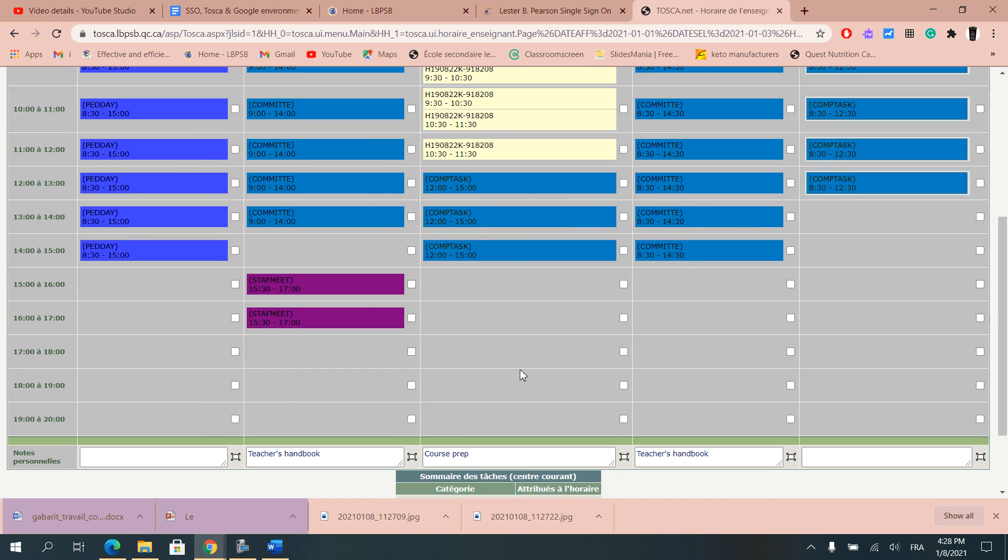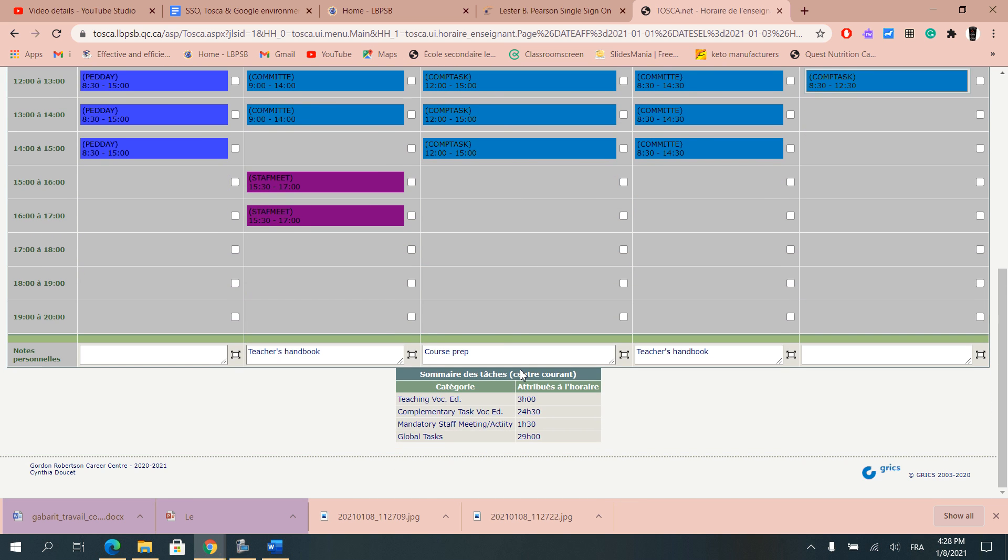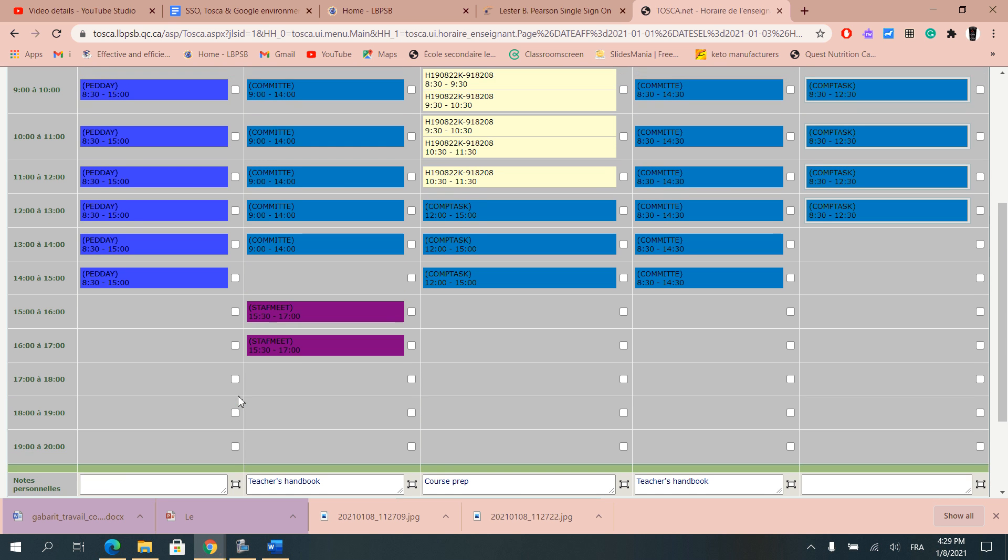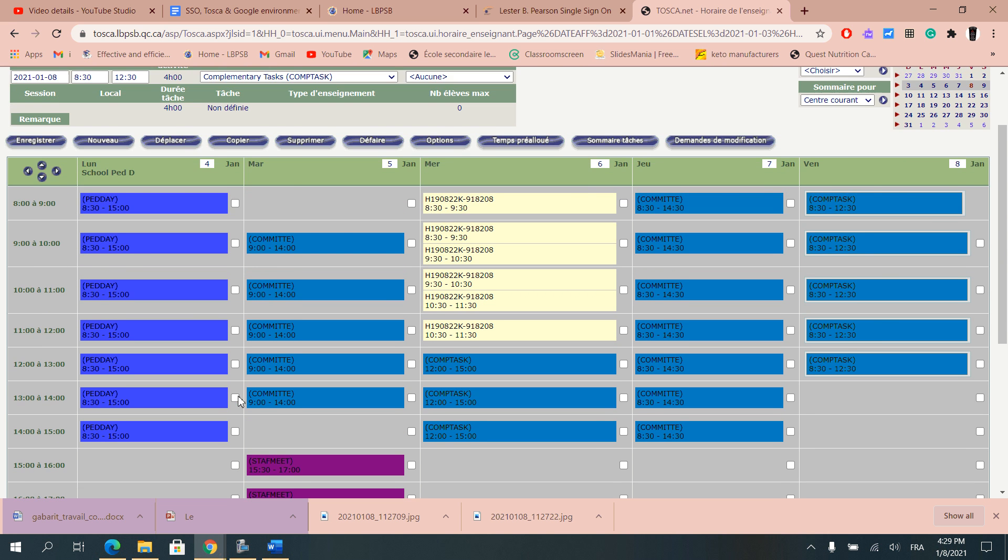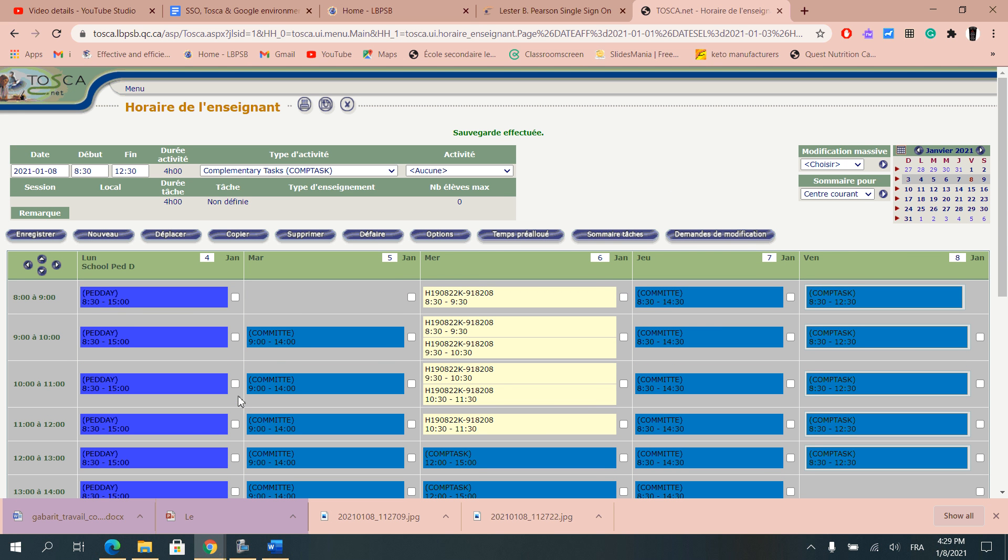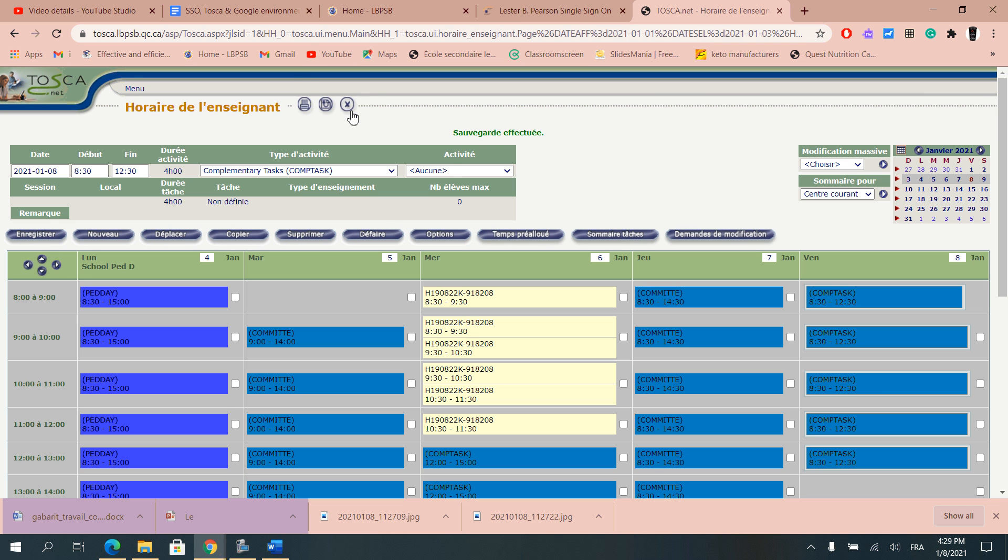If I scroll a little bit down it's giving me a total of what I did within my week. I can put personal notes at the bottom. These are available for me only to see. And that is pretty much what I need to know about the SSO system and the Toscanet portion.